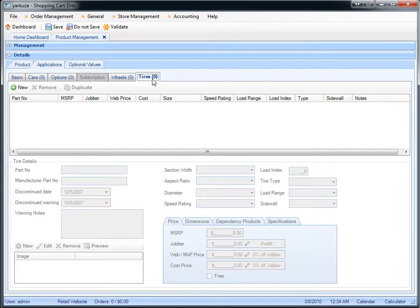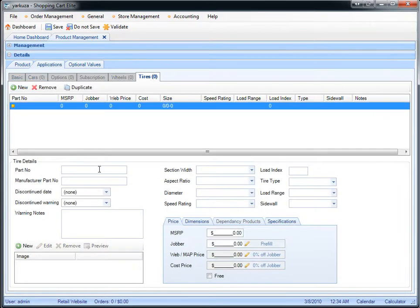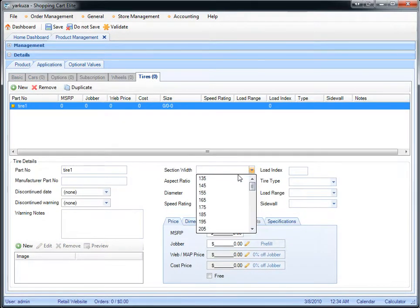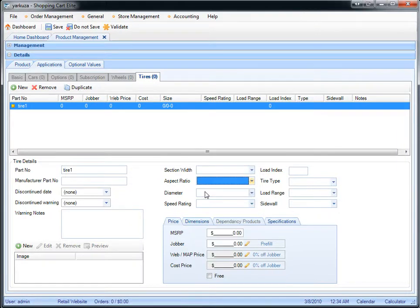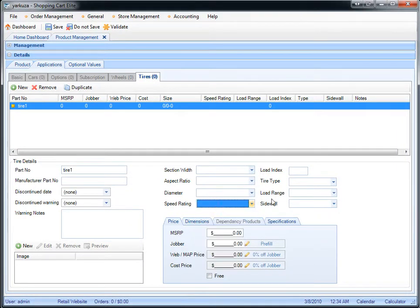Creating tires is similar. You would enter the part number, then you can select the section width, the aspect ratio, diameter of the tire, the speed rating, and the load index.